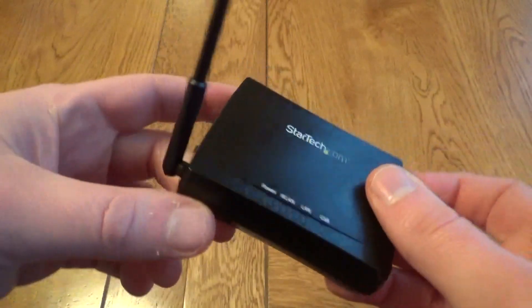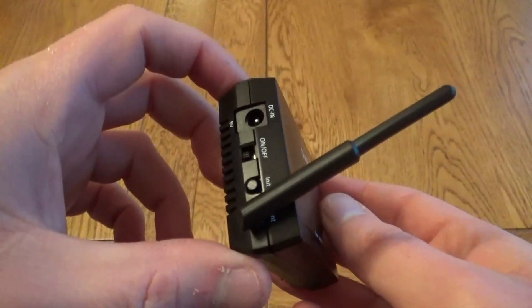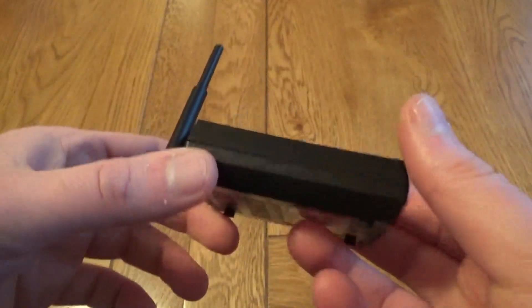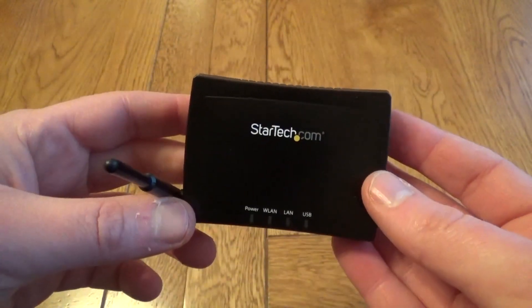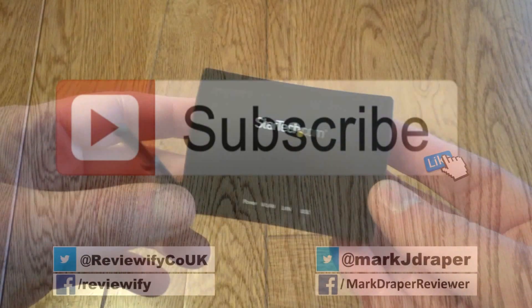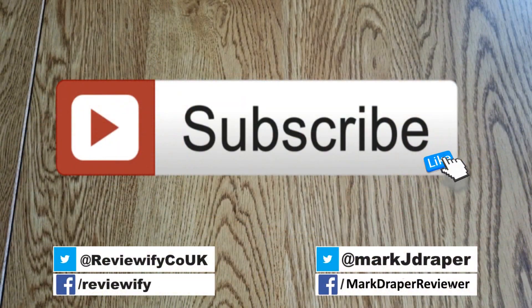So a handy little product if you want to convert your existing wired printer into a wireless one. I hope you found this short review useful, thanks for watching!